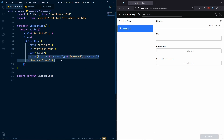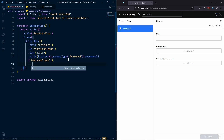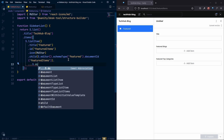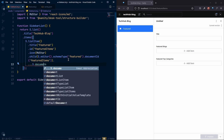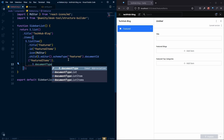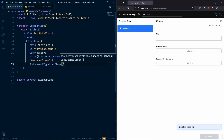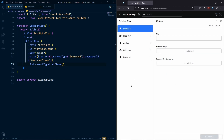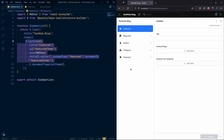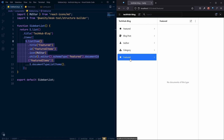After the featured item, we want to get back all of our document list. For that, we spread S.documentTypeListItems() to include all default document list items. Now we can see all document type list items are back, but the problem is there are now two 'Featured' entries — our custom one and the default one from the schema.